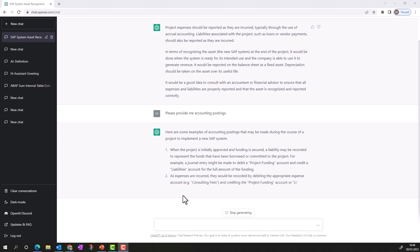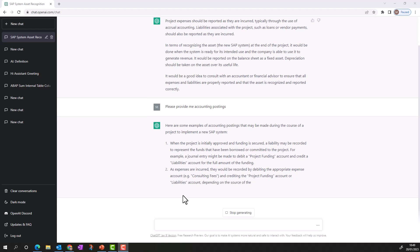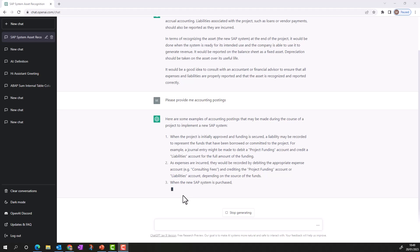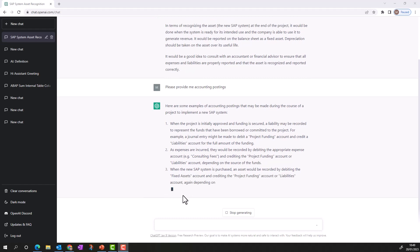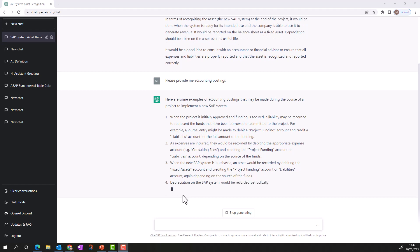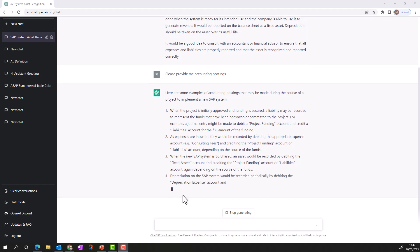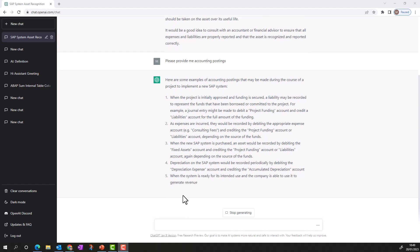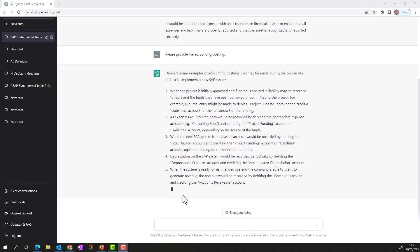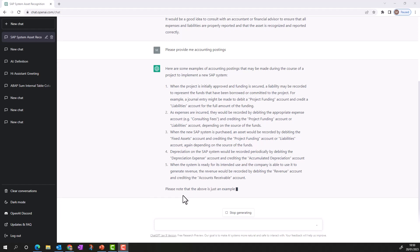Consulting fees will be debited as expense and project funding credited. When the system is ready for use, we recognize all of this as an asset — all project funding liabilities and associated expenses are settled to the fixed asset. For depreciation, ChatGPT guides us on how to depreciate the project over a useful life of 20 years. These accounting postings cover the course of the project — a good example of an out-of-routine treatment for the finance department.